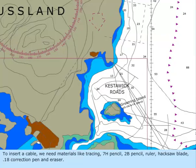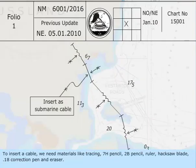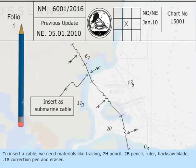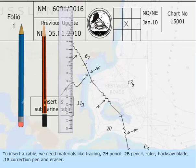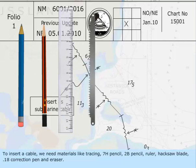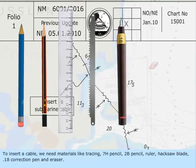To insert a cable, we need materials like tracing, 7H pencil, 2B pencil, ruler, hacksaw blade, .18 correction pen, and eraser.